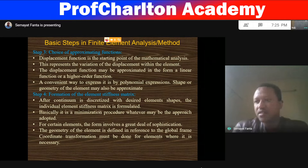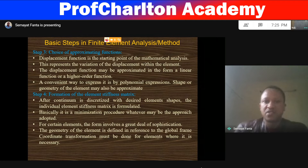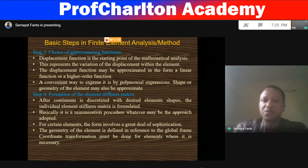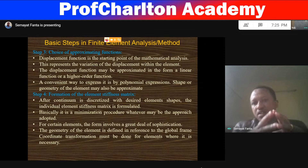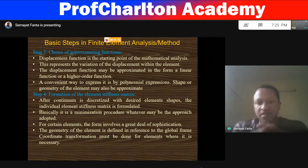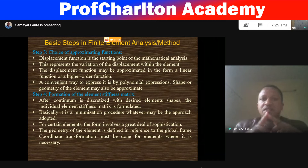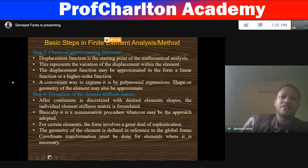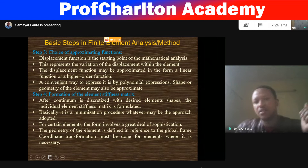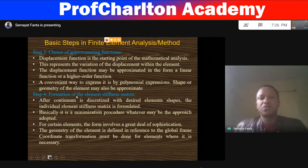The choice of approximate function is judging the solution for the given finite element. The displacement function is the starting point of the mathematical analysis — it represents the variation of displacement within the element. The displacement function may be approximated as a linear function or higher-order function. We discussed the Pascal triangle in the last lecture, and we can select a proper function based on some displacement function. The geometry of the element may also be approximated.